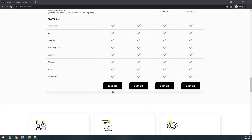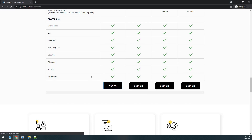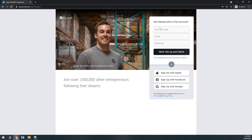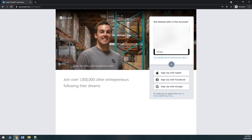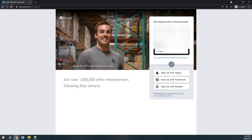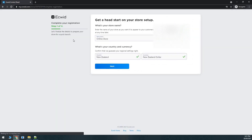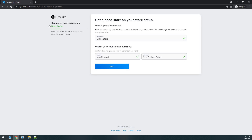Now that we've compared the plans, scroll to the bottom and click on the plan you want. For this video I'll be using the free plan and will click the sign-up button. It takes me to the registration screen where you can fill in your details, or you can connect directly with your Google, Facebook, or Apple account. I'll enter my full name, email address, and password, then click Next.